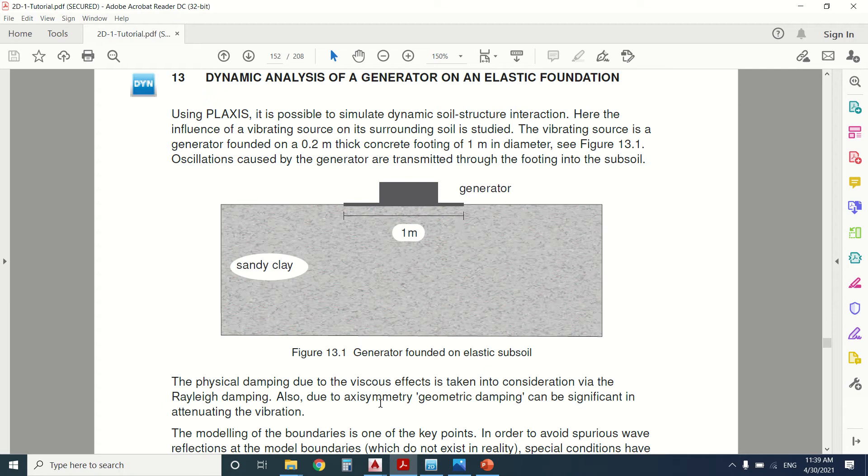Today we're going to see the dynamic analysis of a generator on an elastic foundation. It can be a generator, a wind turbine, or something that can cause a dynamic vibration.